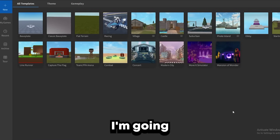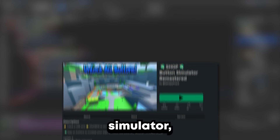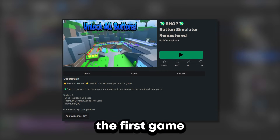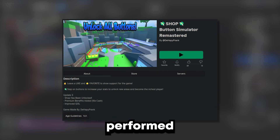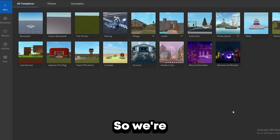Today I'm going to be showing you guys how to make a button simulator, which is the first game that I made that performed really well. It made like 300,000 Robux in total, and this is when I was first starting out, so it's possible for any of you guys to do for sure.